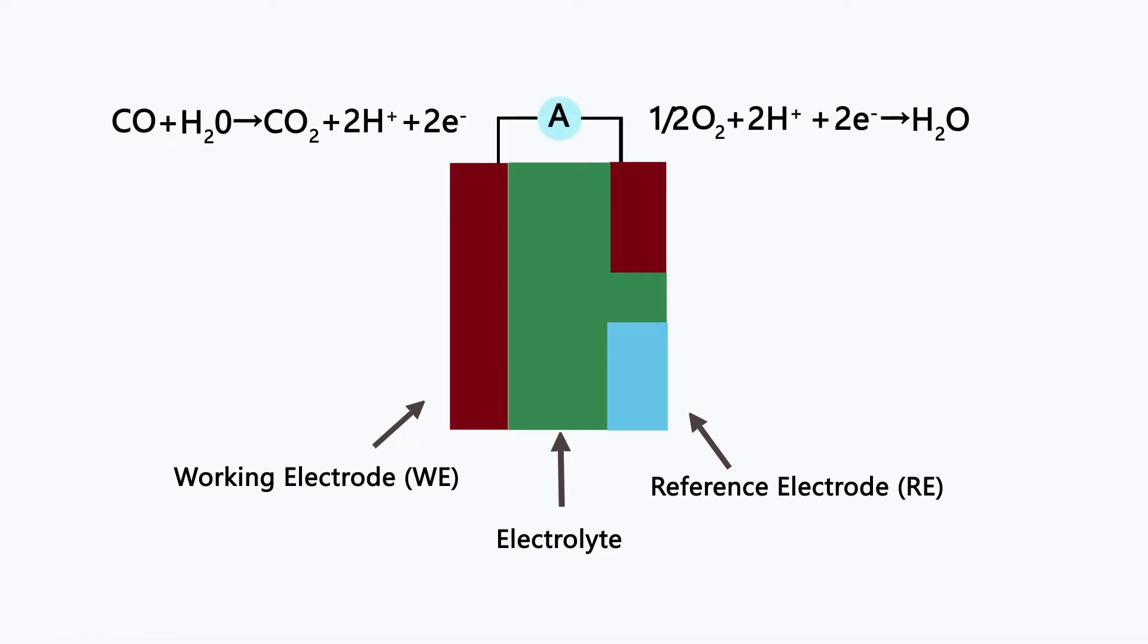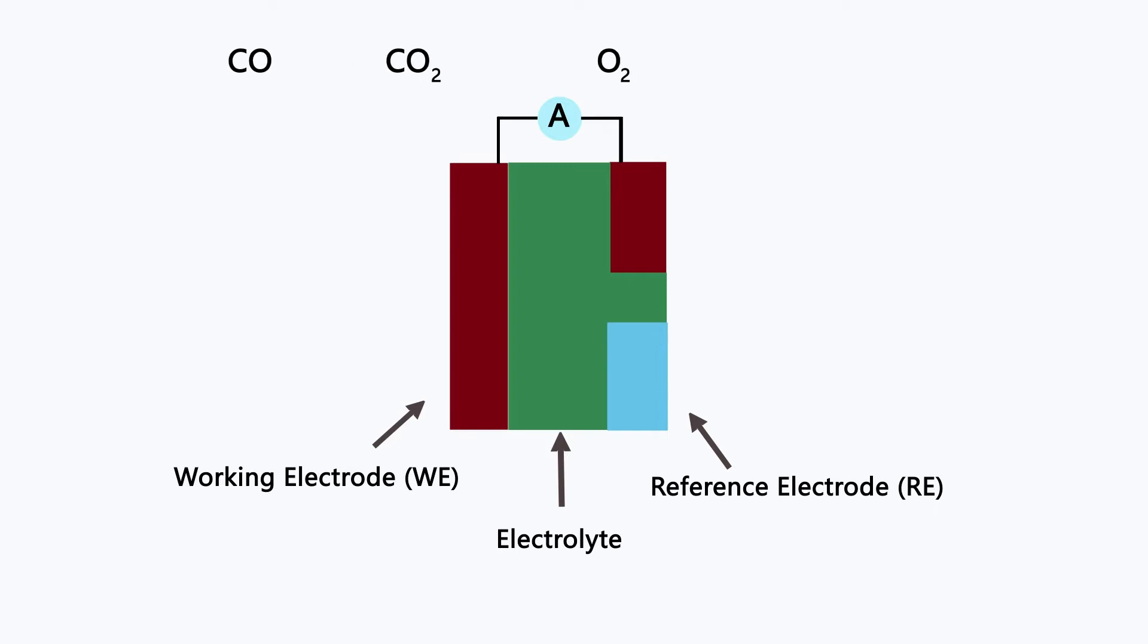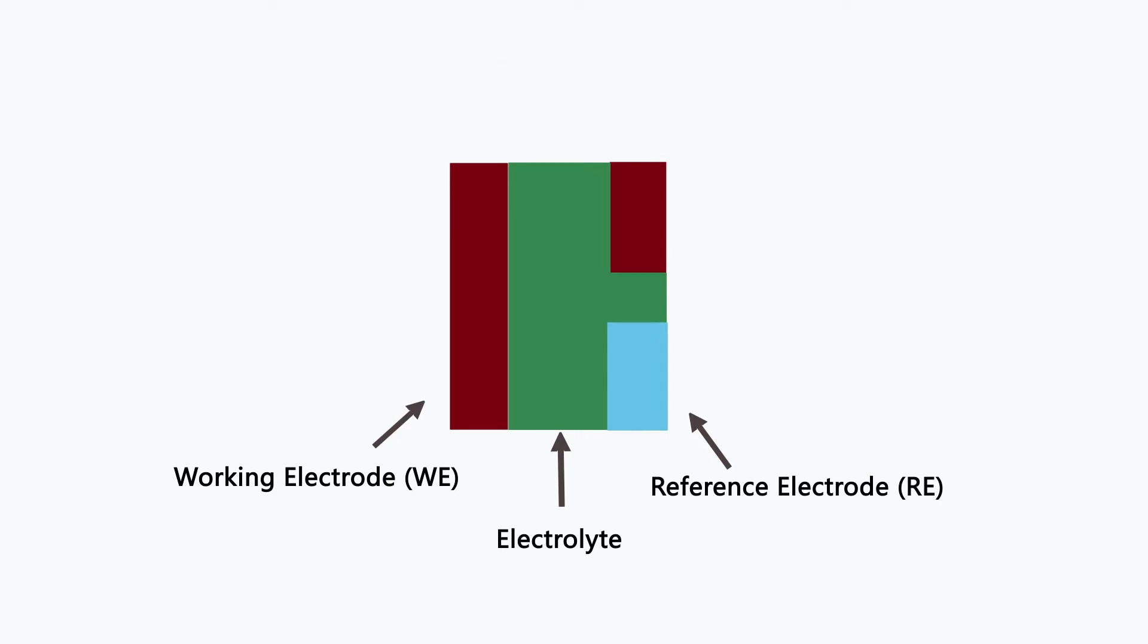The overall reaction is that carbon monoxide is oxidized to produce carbon dioxide. The electron flow forms an external current. The reaction equation shows that the magnitude of the current is directly proportional to the concentration of carbon monoxide.